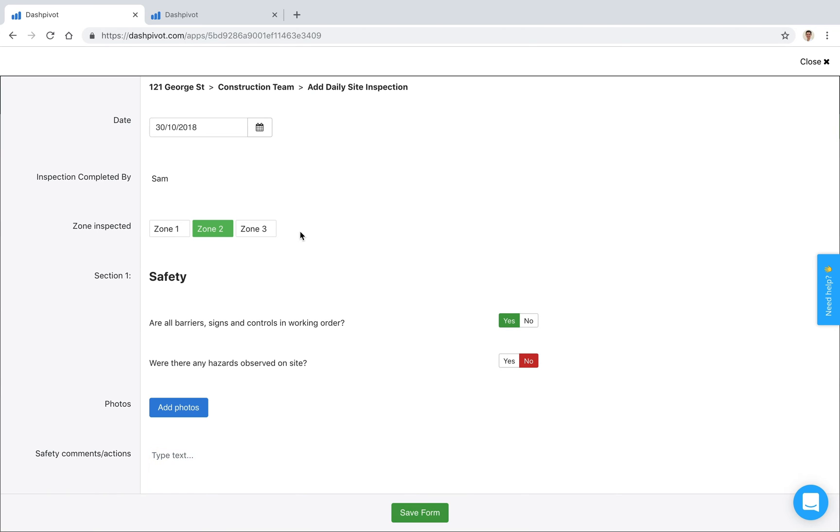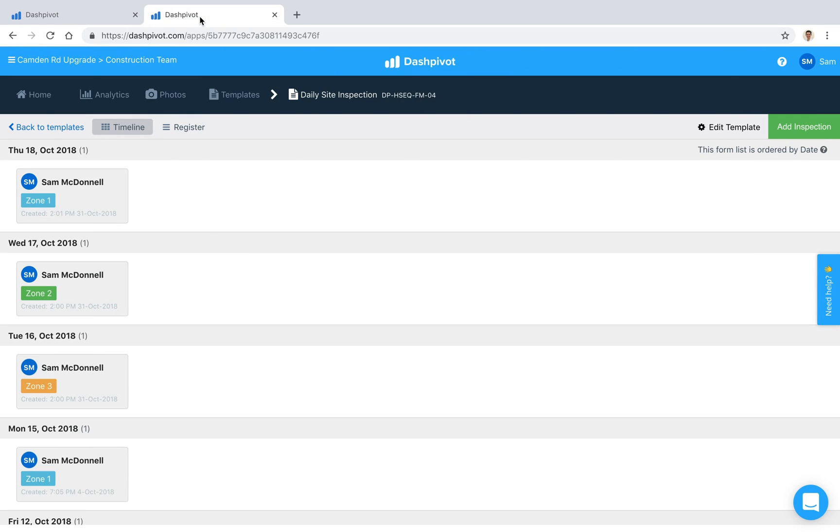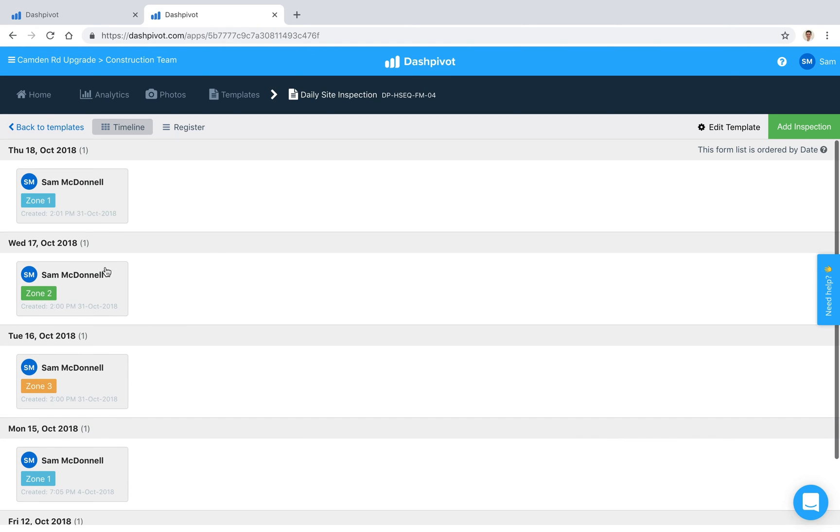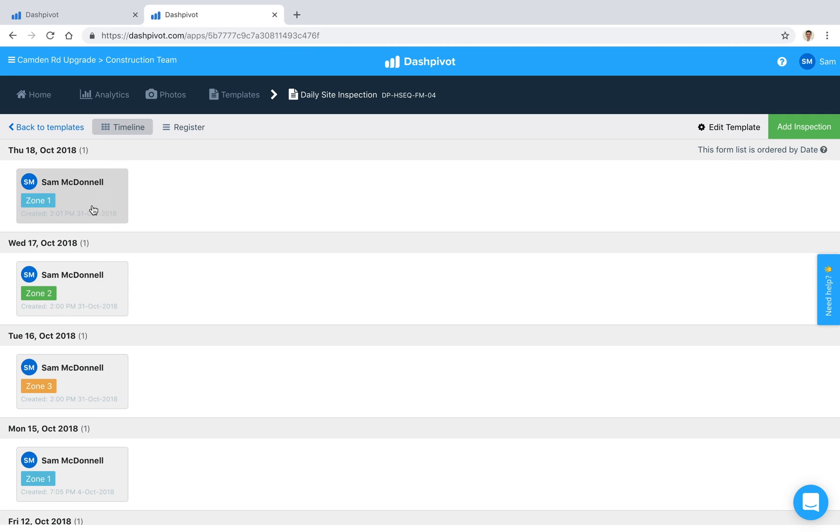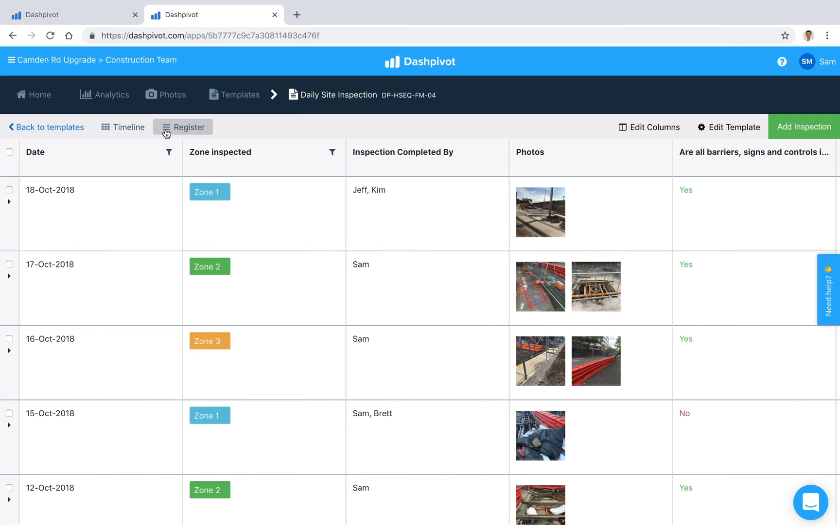And then you'll see that that form is now sitting here inside of Dashpivot. Over time you'll probably end up with something that looks a little bit more like this where you've got records stored sort of day by day if it's a daily inspection checklist. The cool thing about Dashpivot is that you can convert all of these entries into a register with a single click.